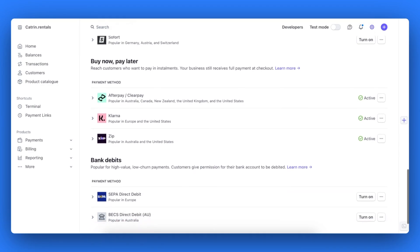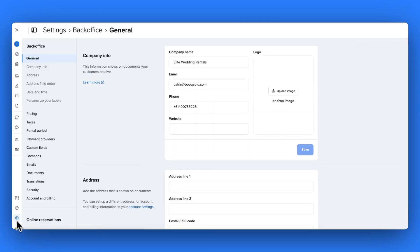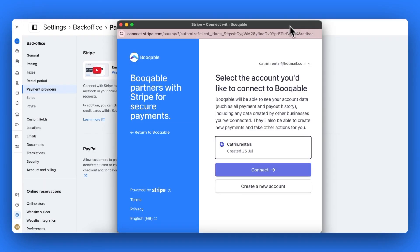In your Bookable account, start by going to your settings icon and hit the payment providers page. Here, you can click to connect with Stripe to open up a new pop-up window that will take you to either create a new account or connect to your existing Stripe account.